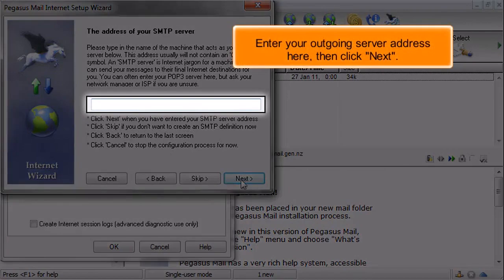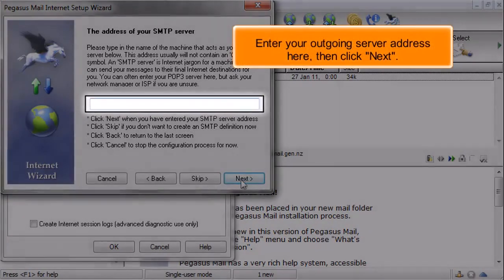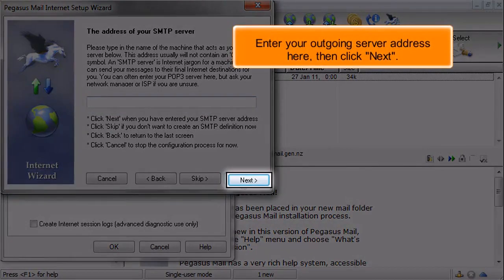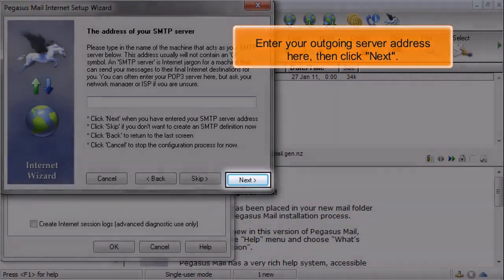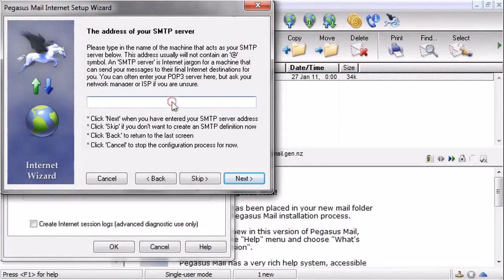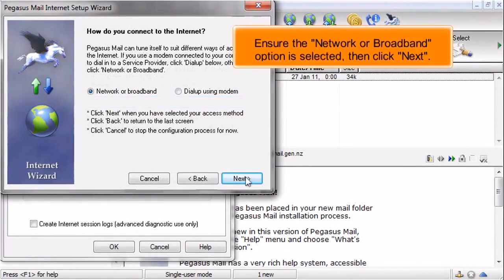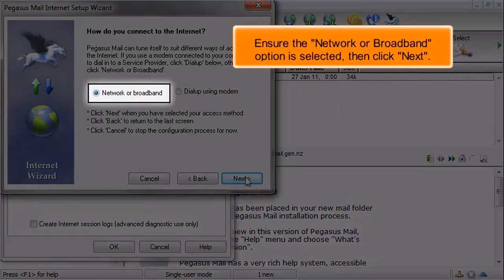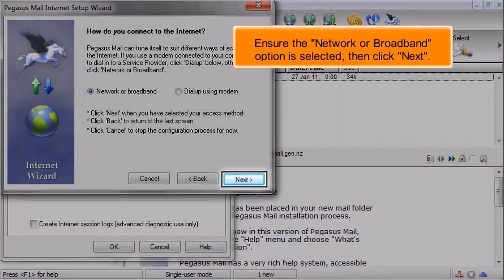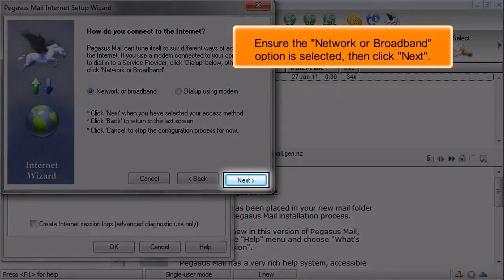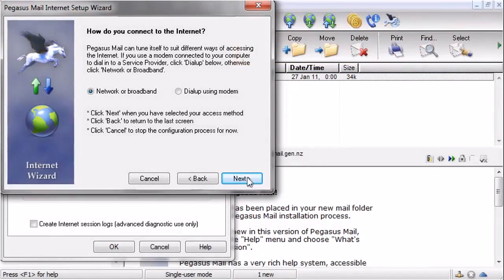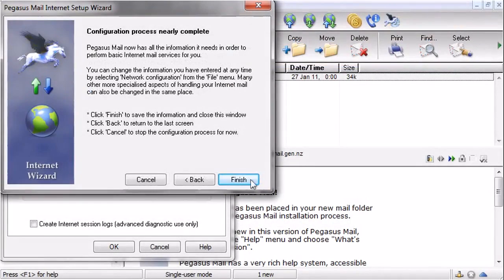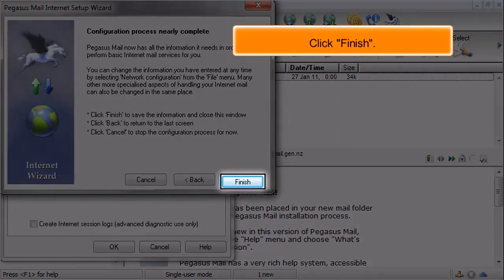Enter your outgoing server address here, then click Next. Ensure the network or broadband option is selected, then click Next. Click Finish.